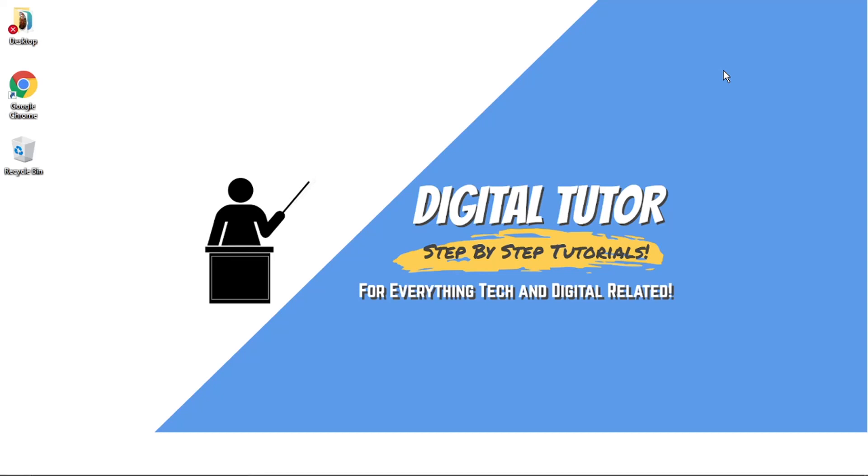Hi guys, what's going on? It's the Digital Tutor here with another step-by-step tutorial. In today's video, I'm going to show you how to stop YouTube notifications on a laptop or PC.